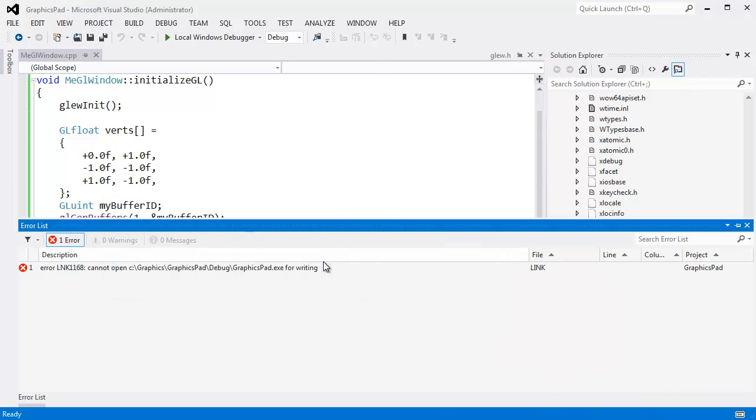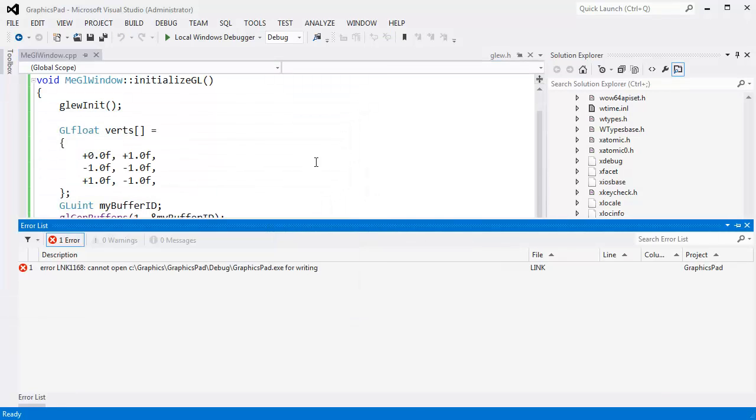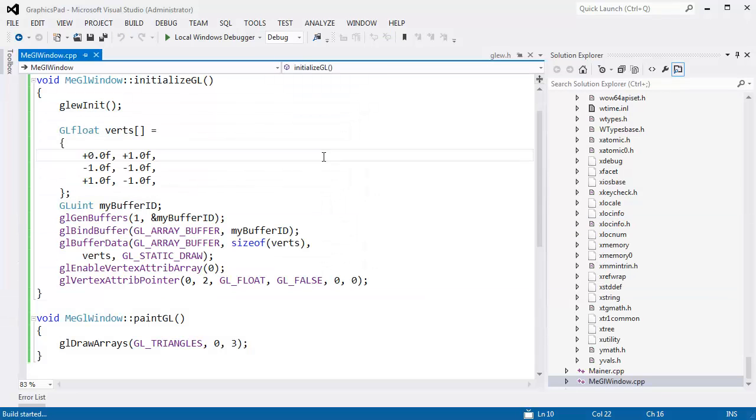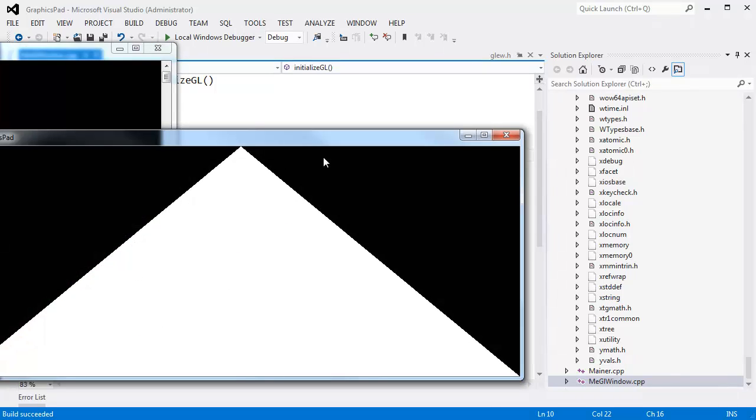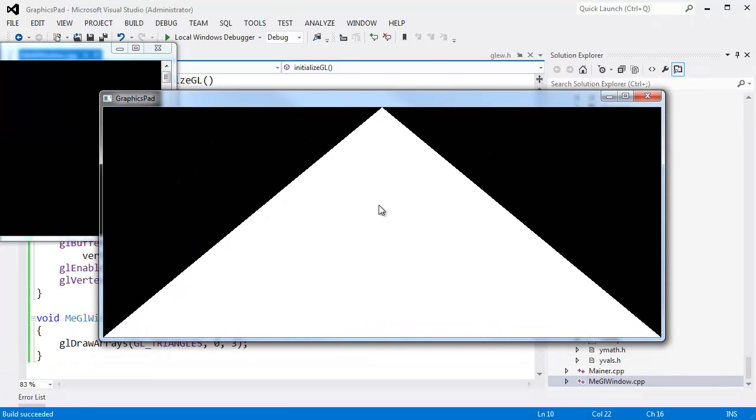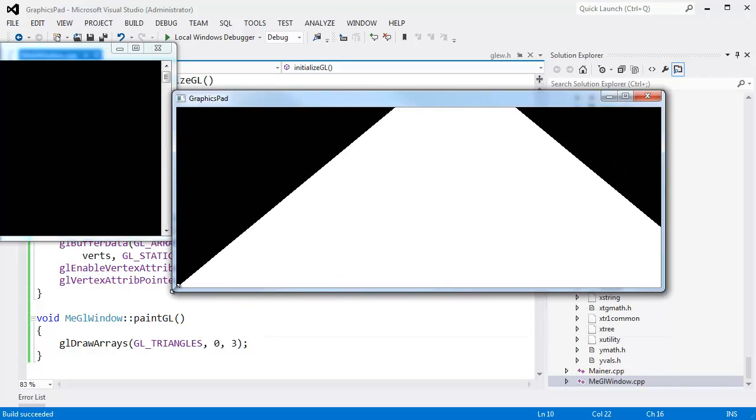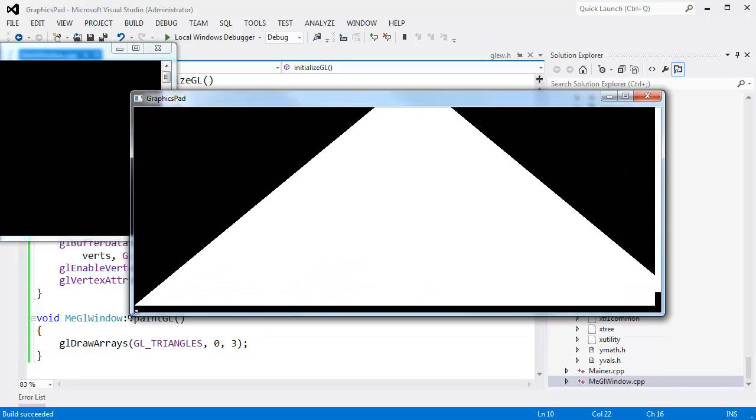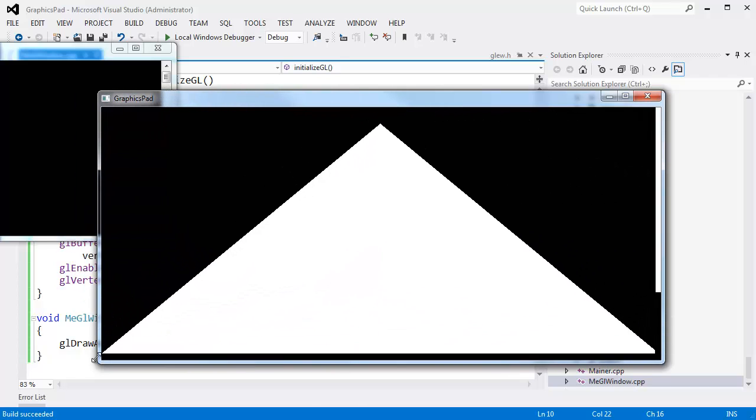Hopefully, oh, it doesn't link because I still have it running in the background. Close that, run it, and I hope we see a triangle. Look at that. Not too hard to get a triangle on the screen.